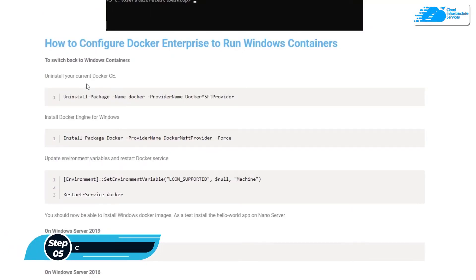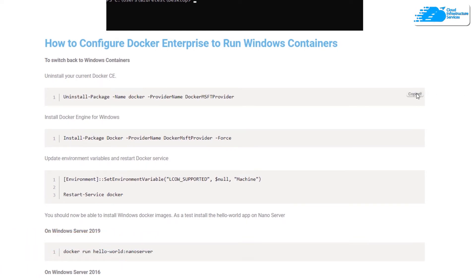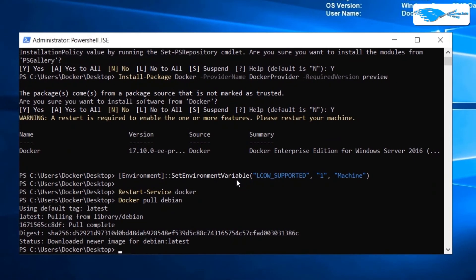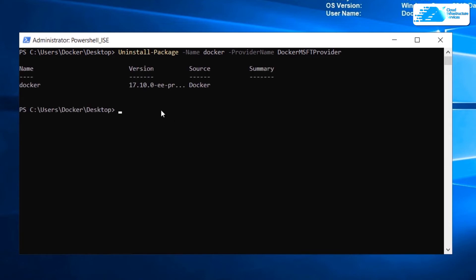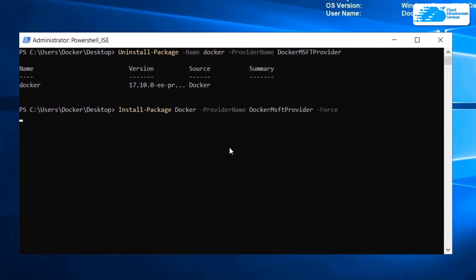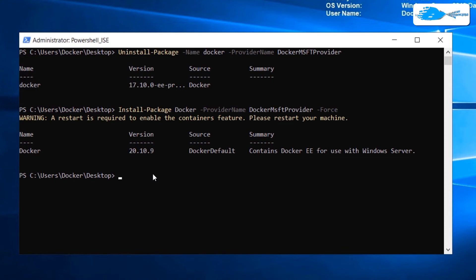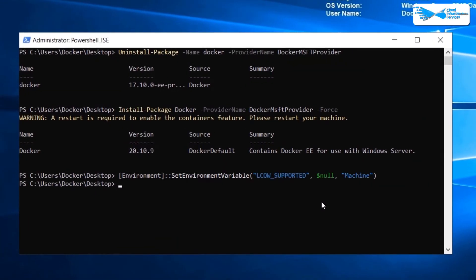Now it's time to configure Docker Enterprise to run Windows containers. Copy the command from the article, clear the screen, paste it in, and hit Enter. We're done with that one. Copy the next command, paste it, hit Enter — done. Copy the following command which will restart the Docker service, paste it in, and hit Enter to restart.